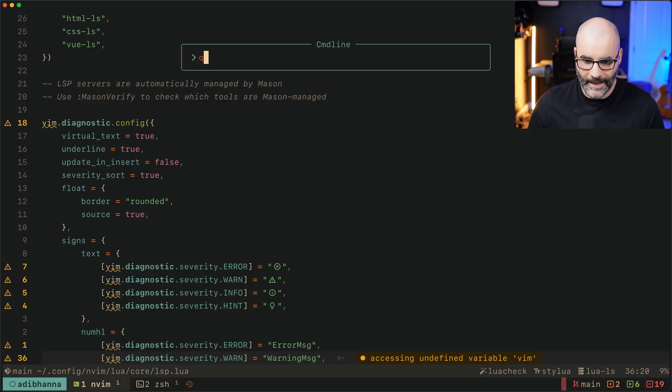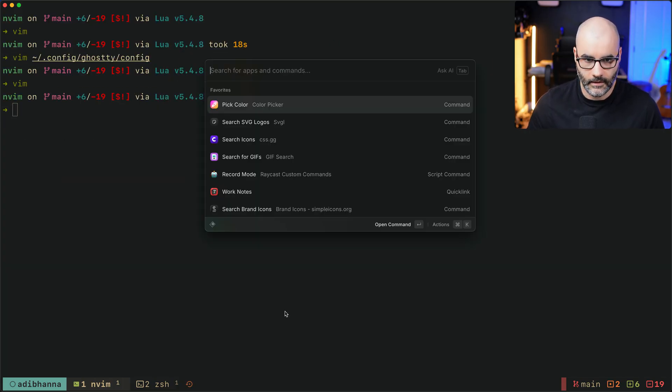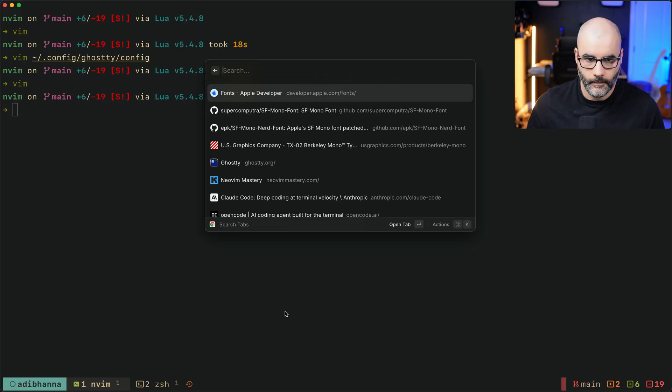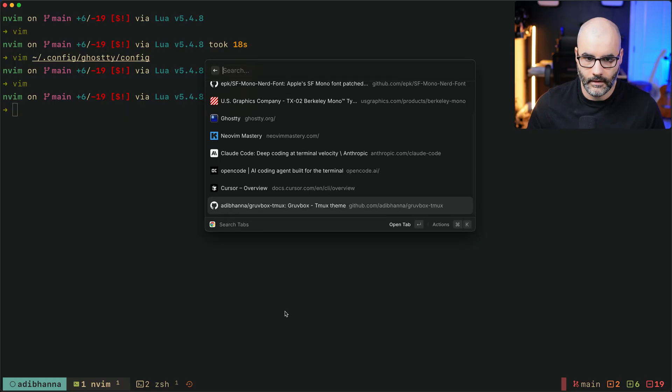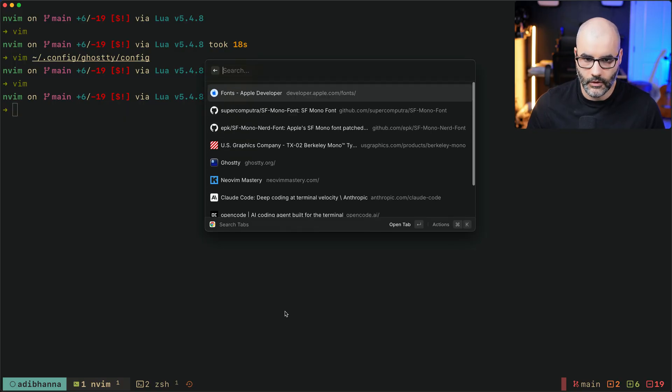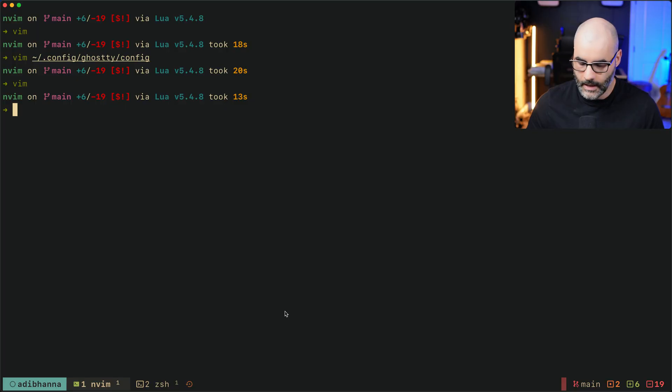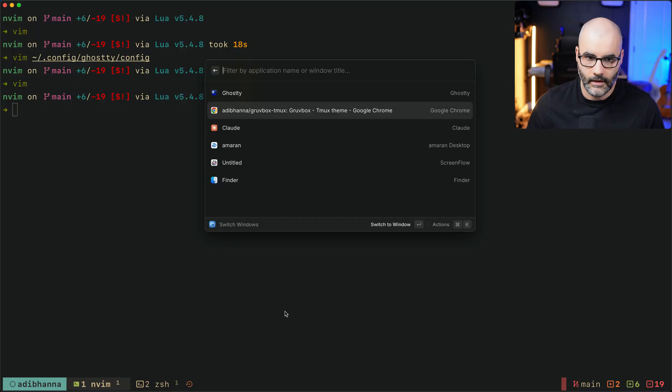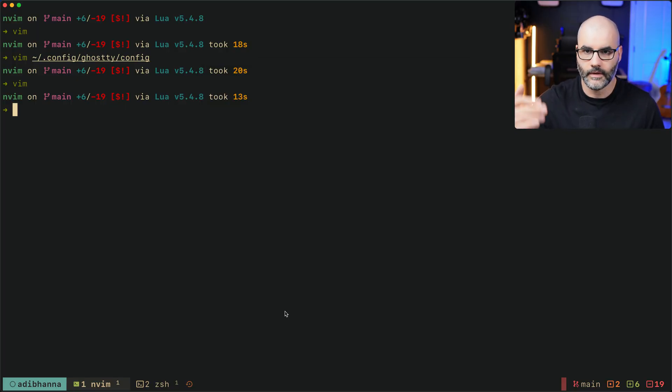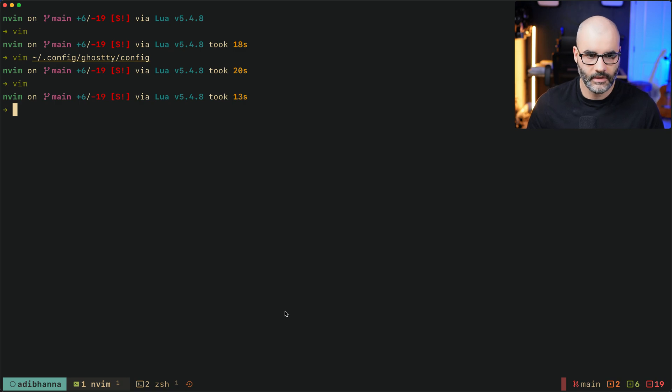So I did something similar with Raycast. If I press hyper O I can switch between the different tabs in my browser, and if I press leader K I can go through the different applications that I have running. So it feels a little bit similar to Neovim and I'm really liking this workflow.